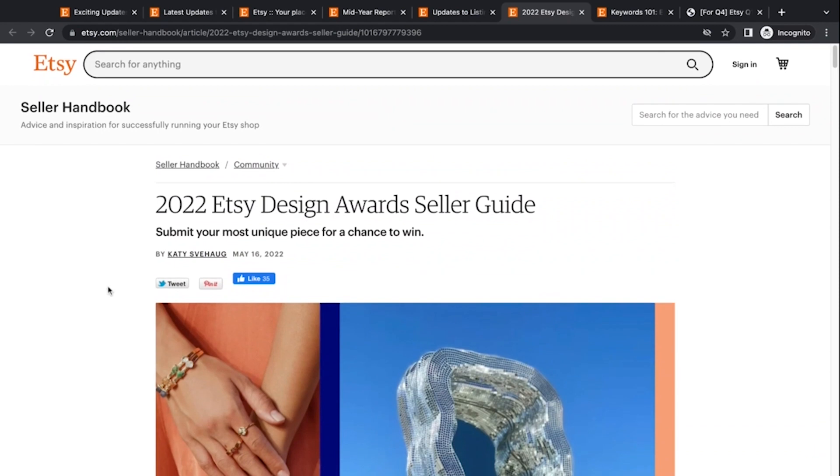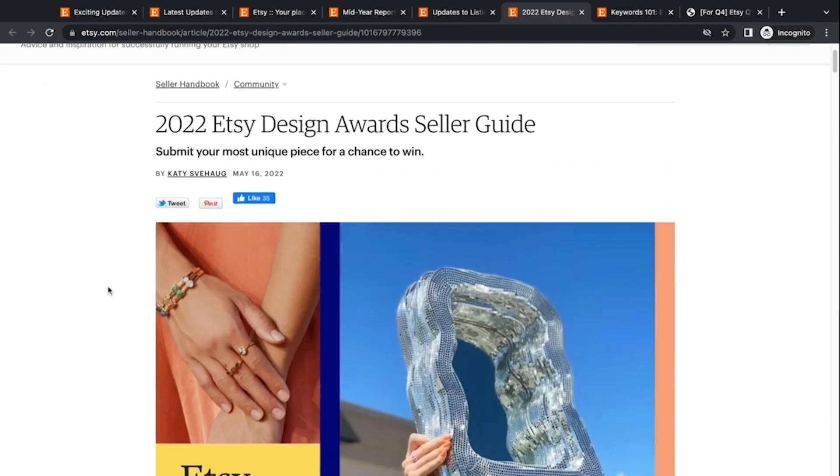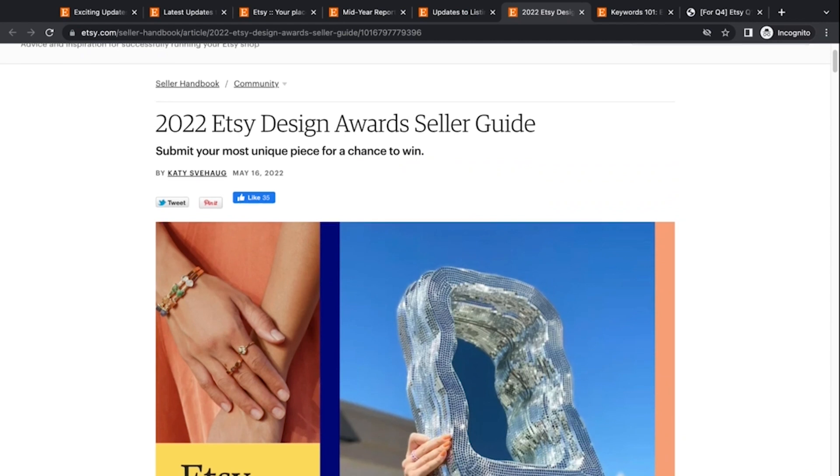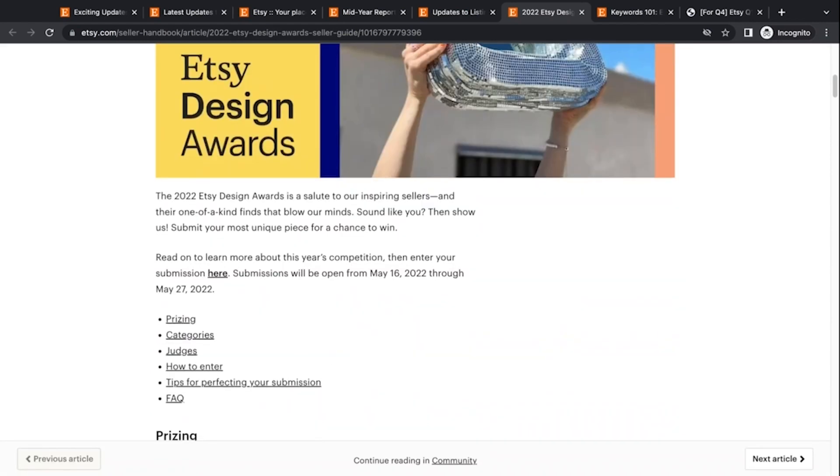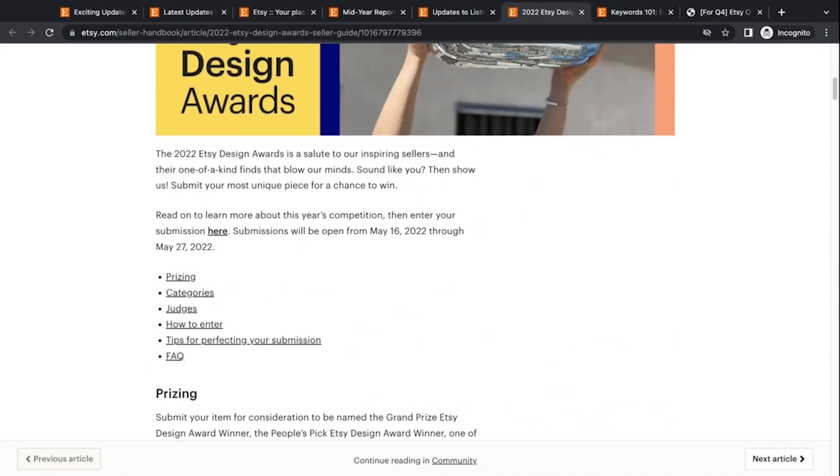All right. And then another thing that came out in May, came and went already is the 2022 Etsy design awards. And there's an article in here that goes over best way of submitting and what to do and how to apply. The competition submissions were open from May 16th through May 27th. And this article went through all the tips and stuff. I'm not going to go into it since it's already gone by, but if you missed out on it this year, keep an eye out in your seller dashboard for when it pops up next year. I think this is a great thing to do and, excuse me, apply for anyway, even if you're not saying like, oh yeah, this is a winning item.